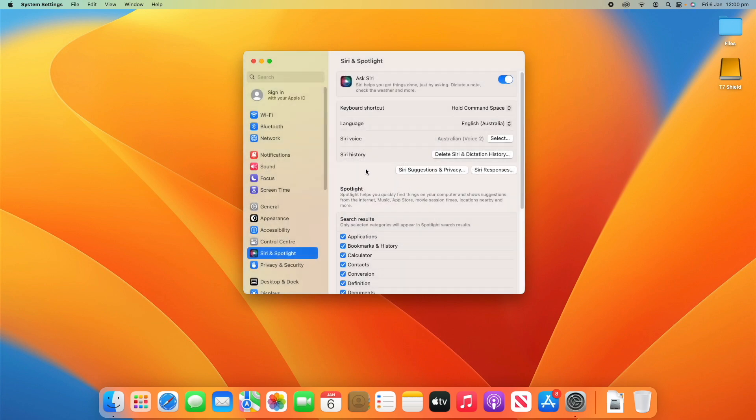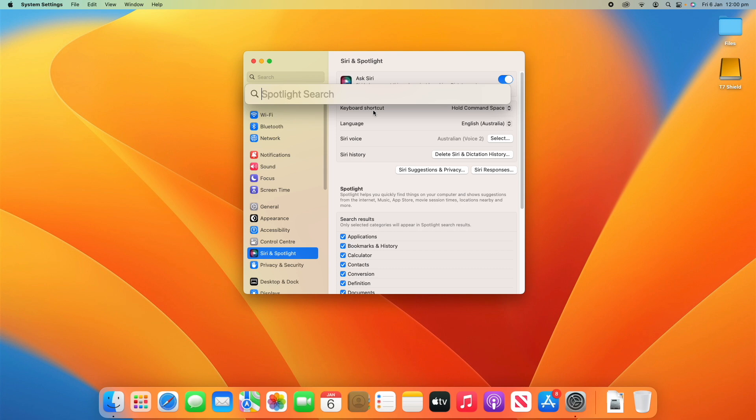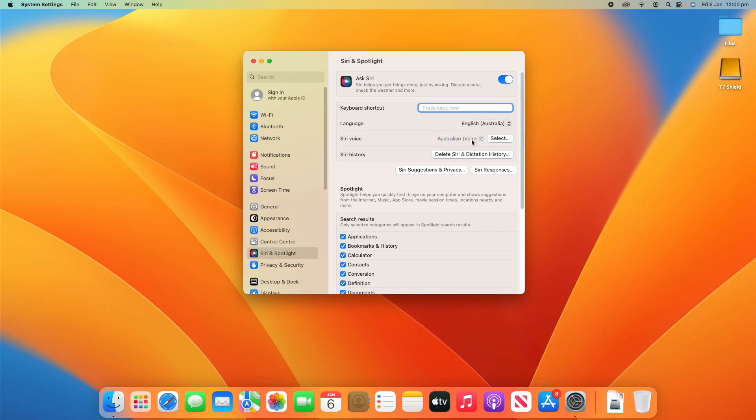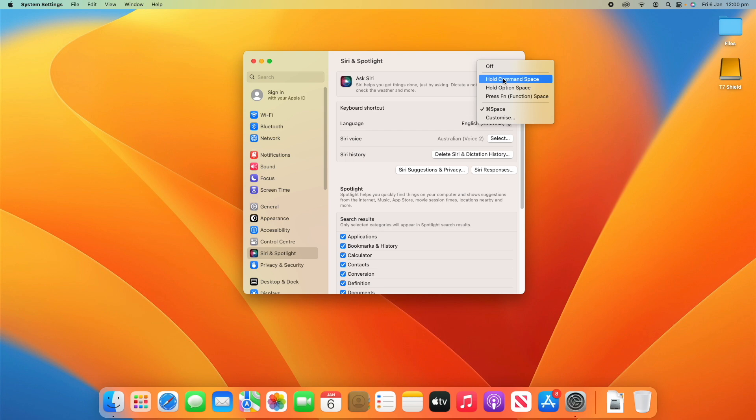There's a few options here. The keyboard shortcut to activate Siri by default is holding Command and Space at the same time. If you press it, it will activate Spotlight Search. But if you hold it, it will activate Siri. You can change that to anything you like or you can customize it completely and choose the keys you would like.